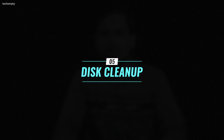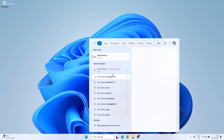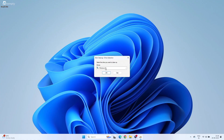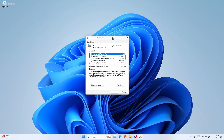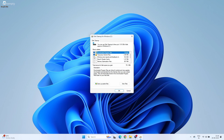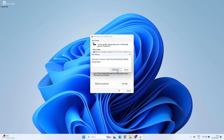Disk Cleanup. Some unwanted files can only be removed using the Disk Cleanup tool. Search for Disk Cleanup and open it. Select the C drive and click OK. Choose the files you want to delete and click OK to perform the cleanup.